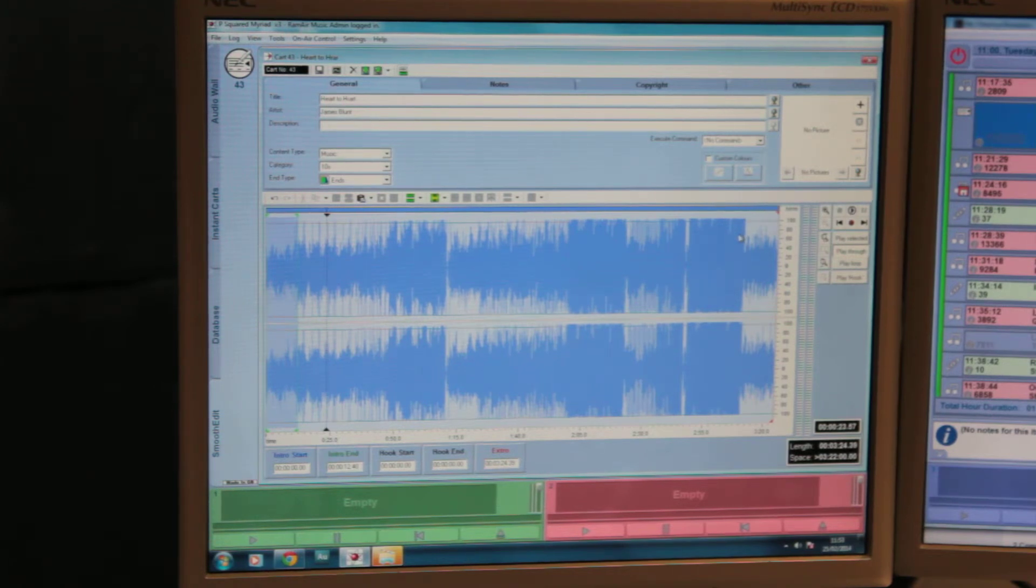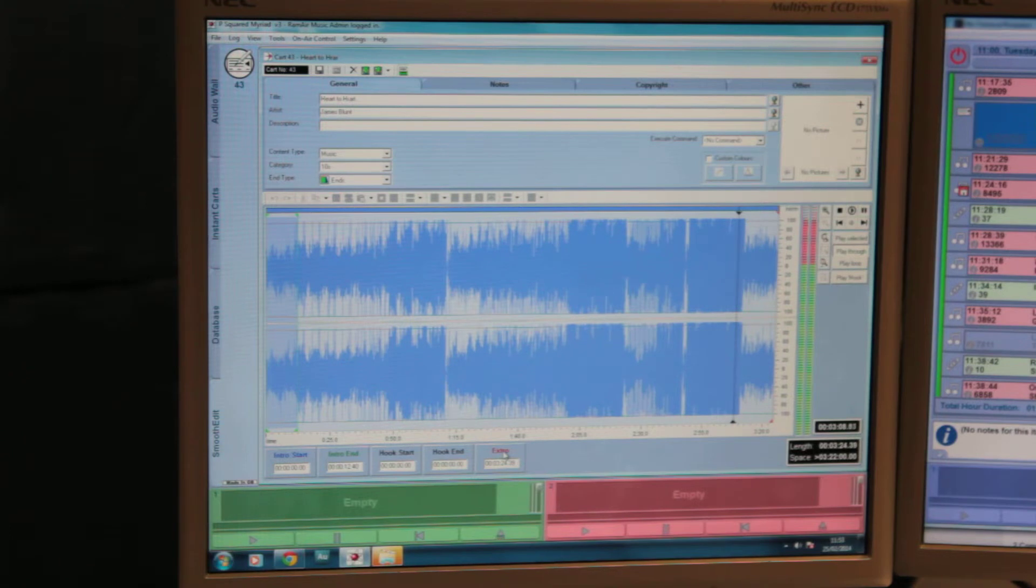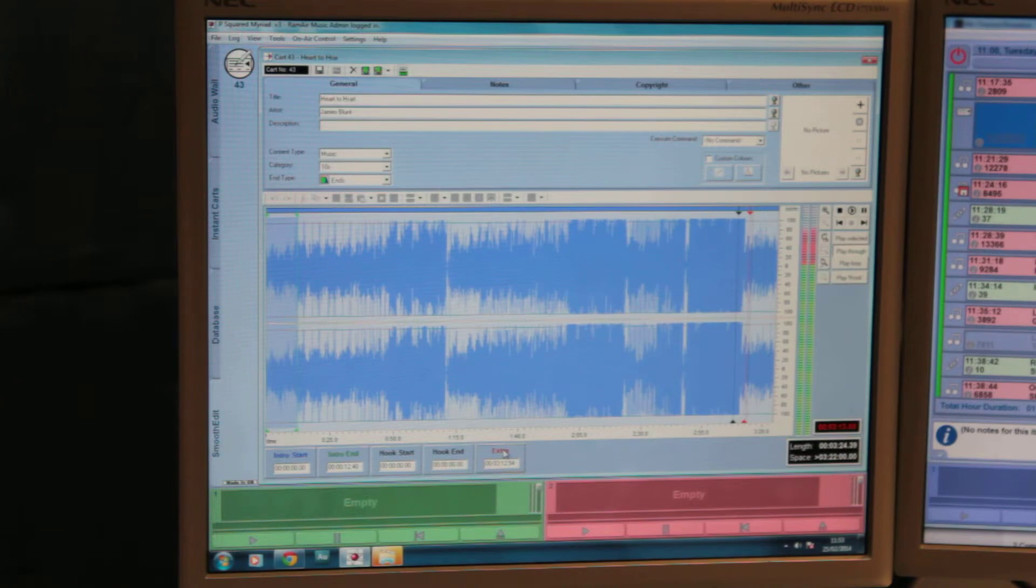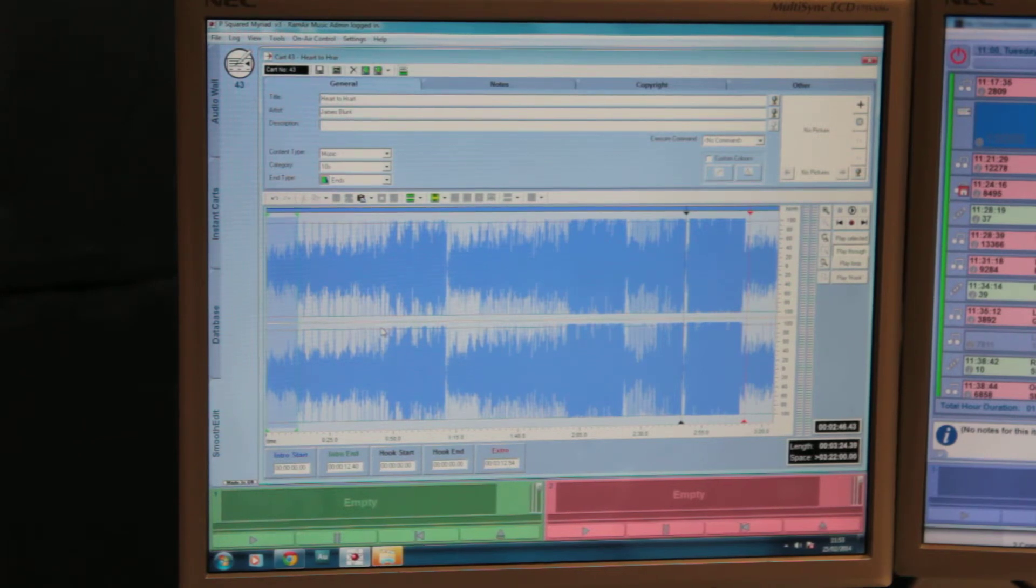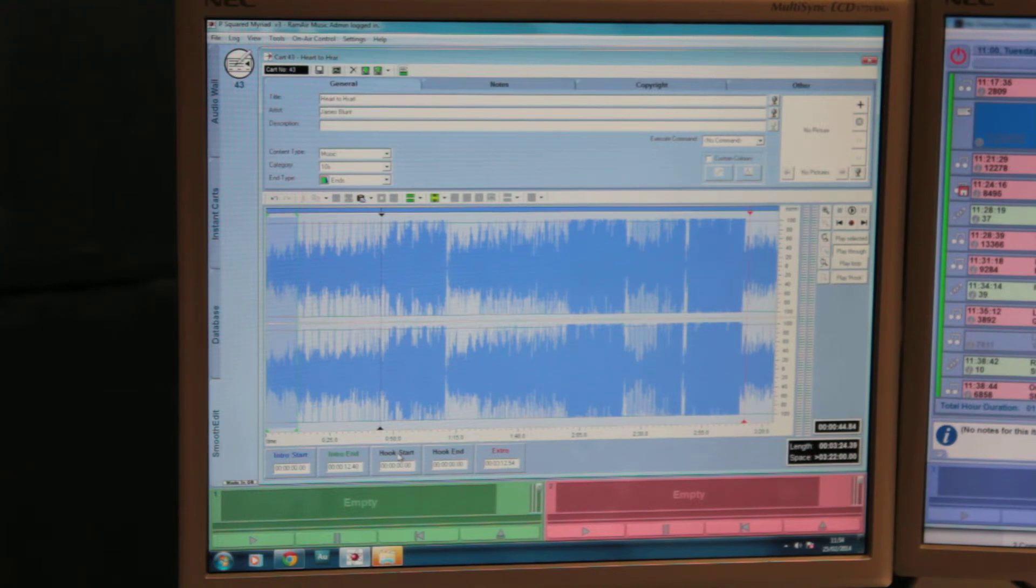Similarly at the end, click and press space. And when he finishes singing, you press extra, and that is where the red line will then appear. You can also specify the hook start and end point with the chorus. So it's finding the chorus and pressing hook start at the beginning, and hook end when it finishes.